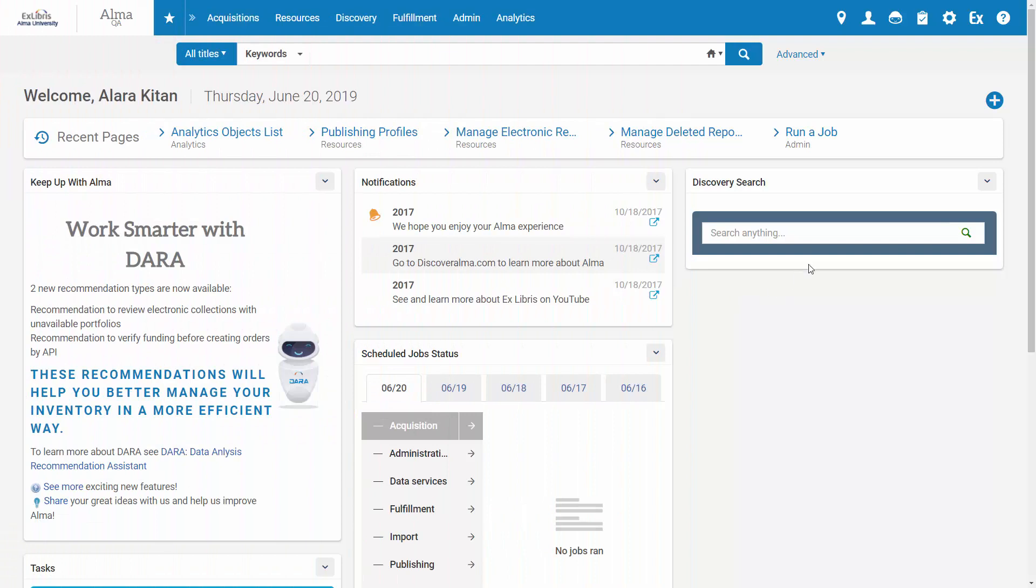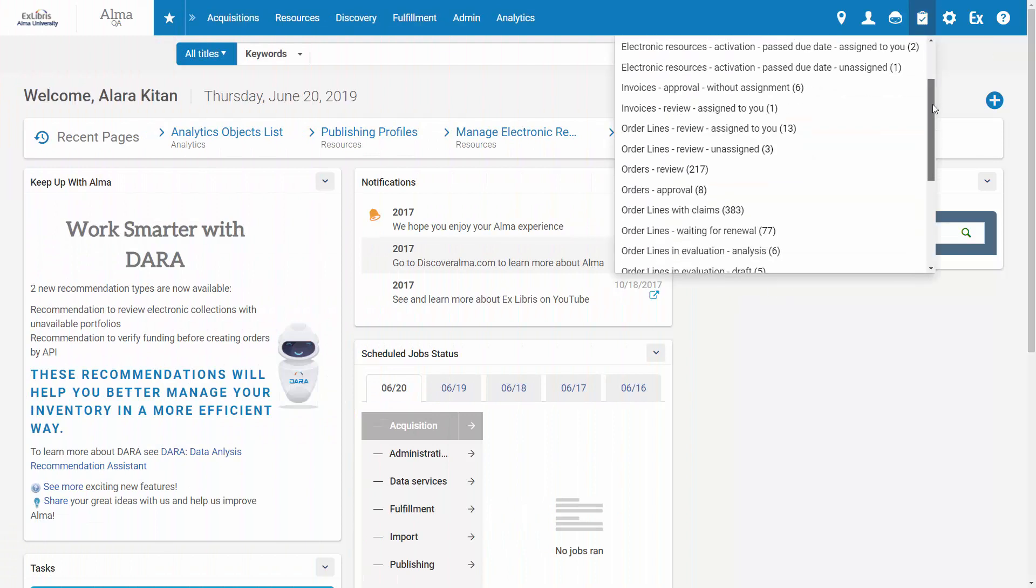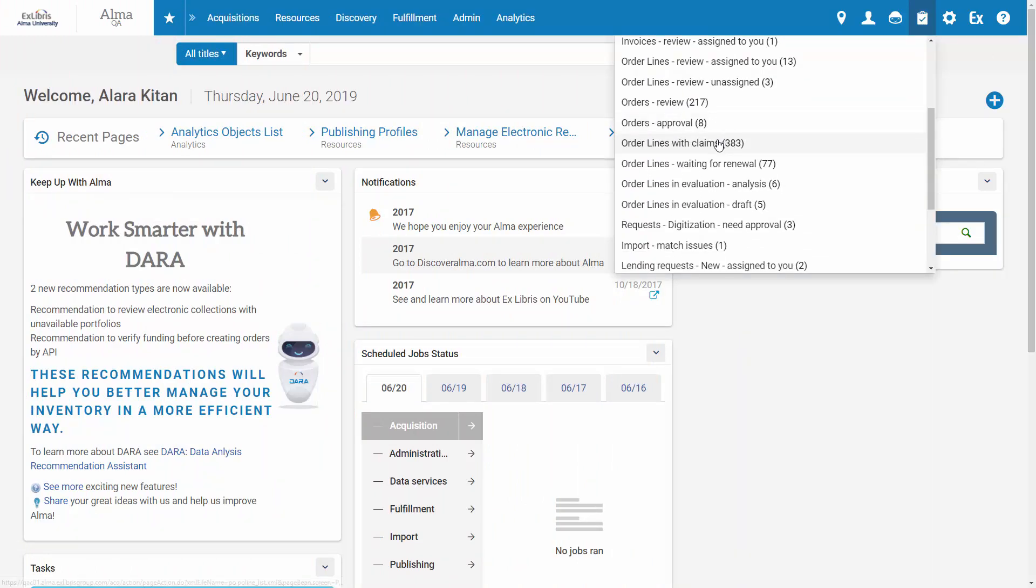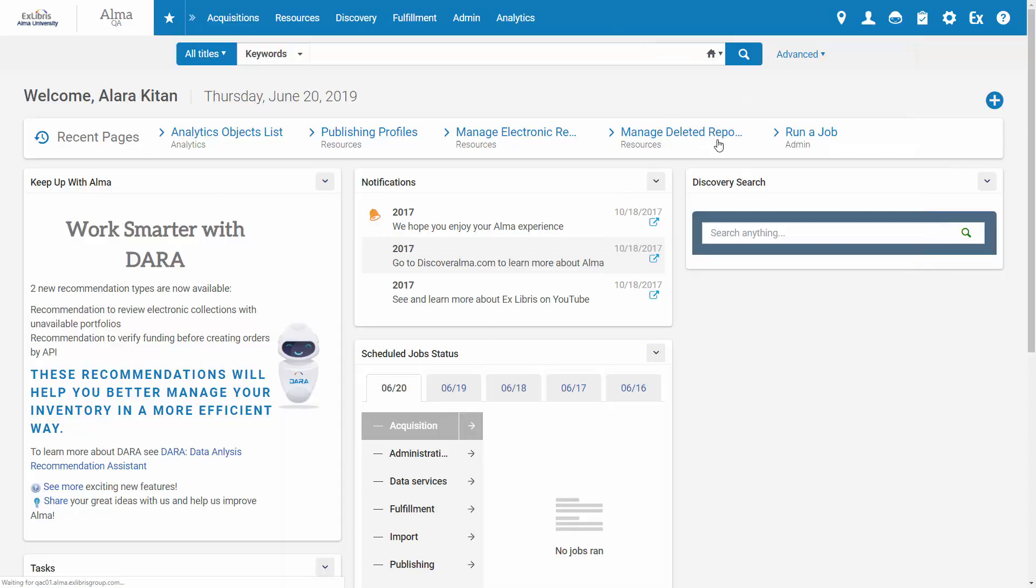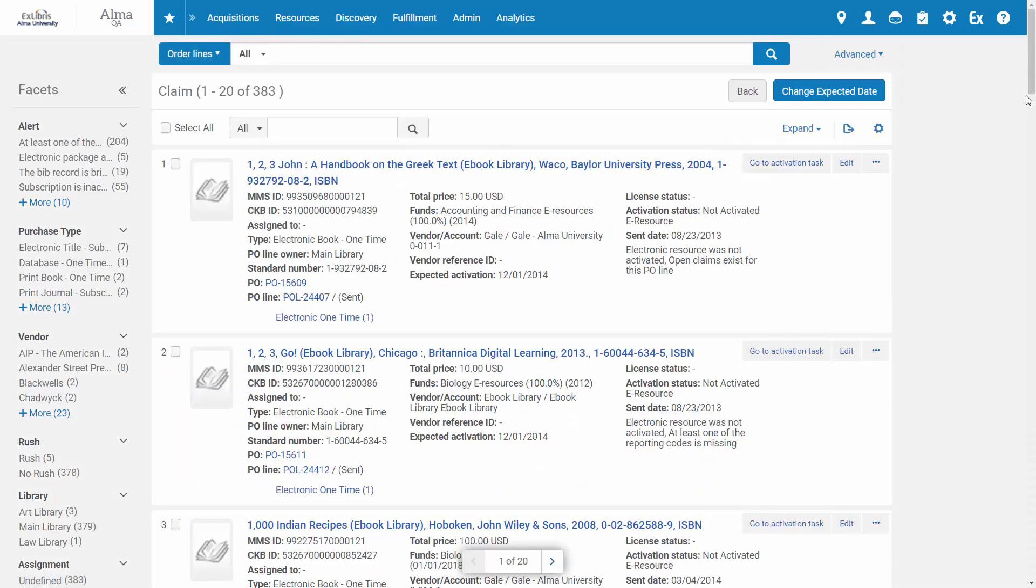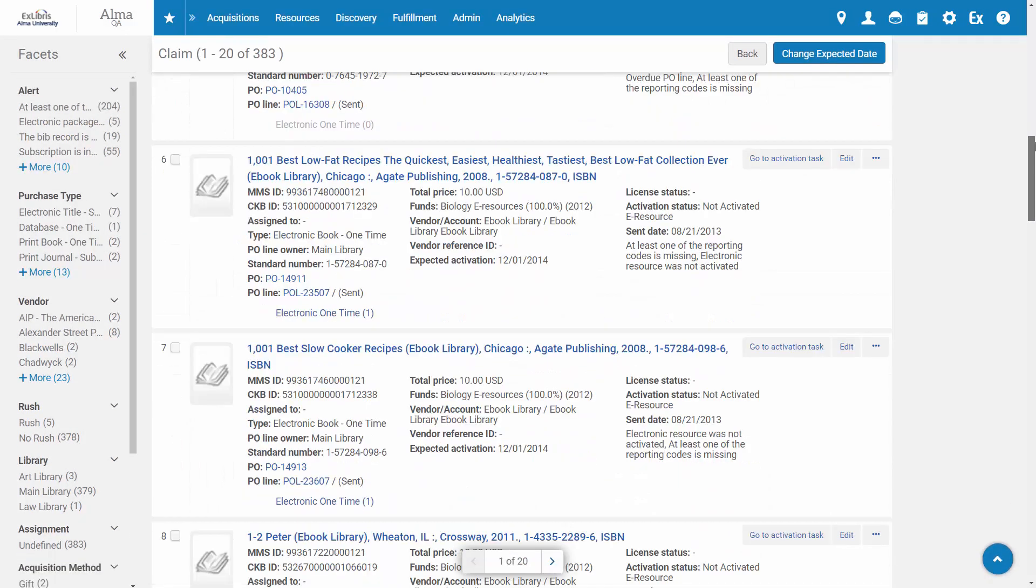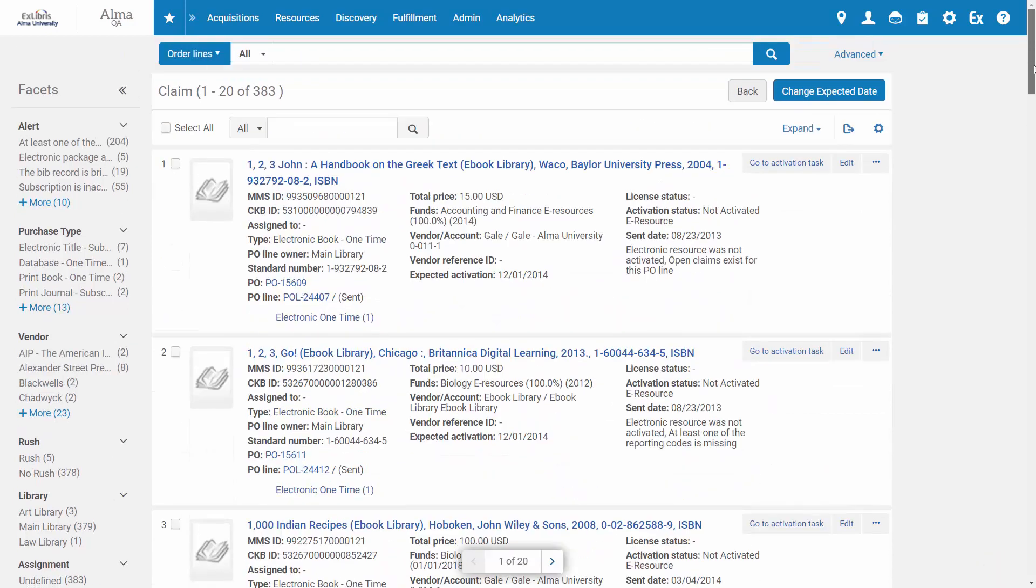Let's go to the Claims Task List under Tasks, Order Lines with Claims. Here we can see all of the overdue PO lines.